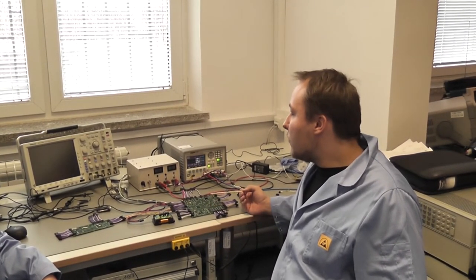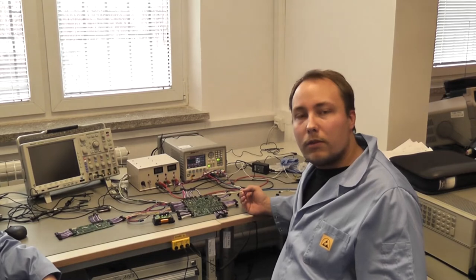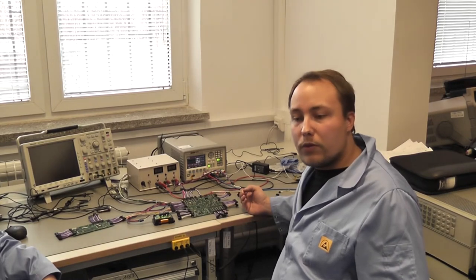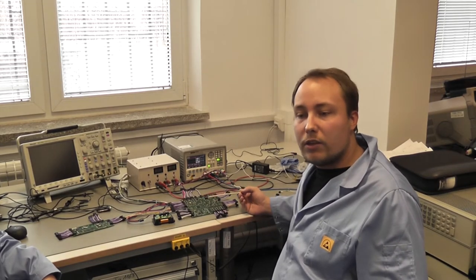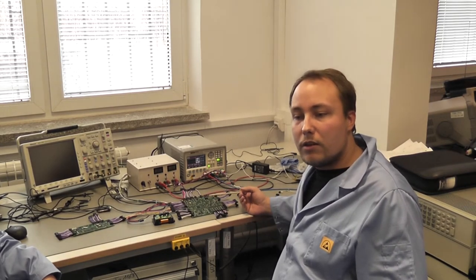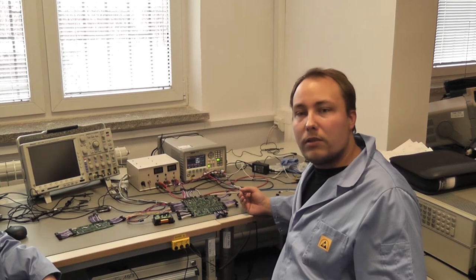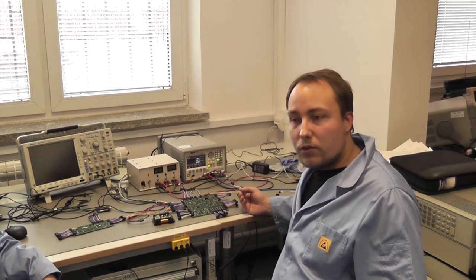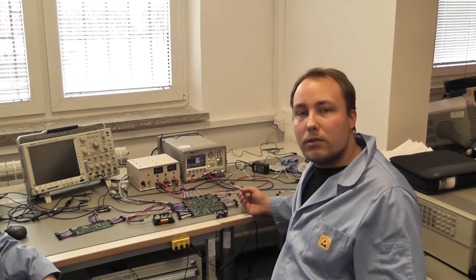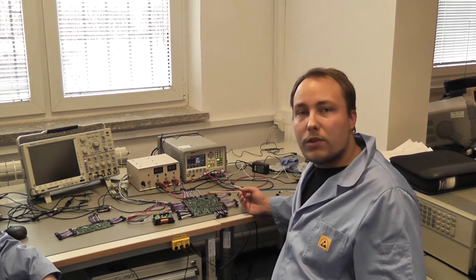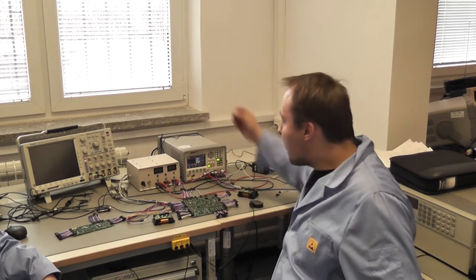Które pozwala nam w sposób łatwy sprawdzić, co się dzieje na satelicie, zebrać informacje z satelity do celów testowych i zobaczyć w jakim stanie są baterie.